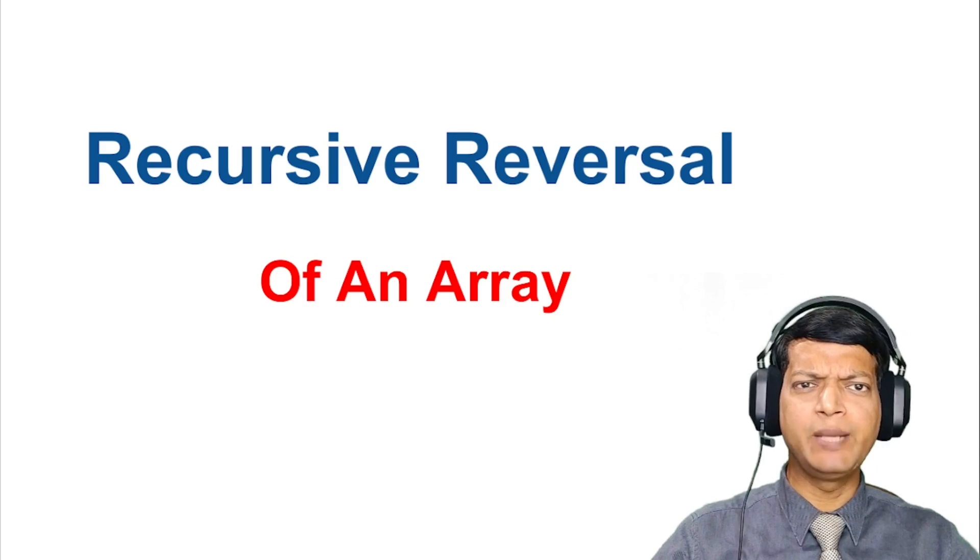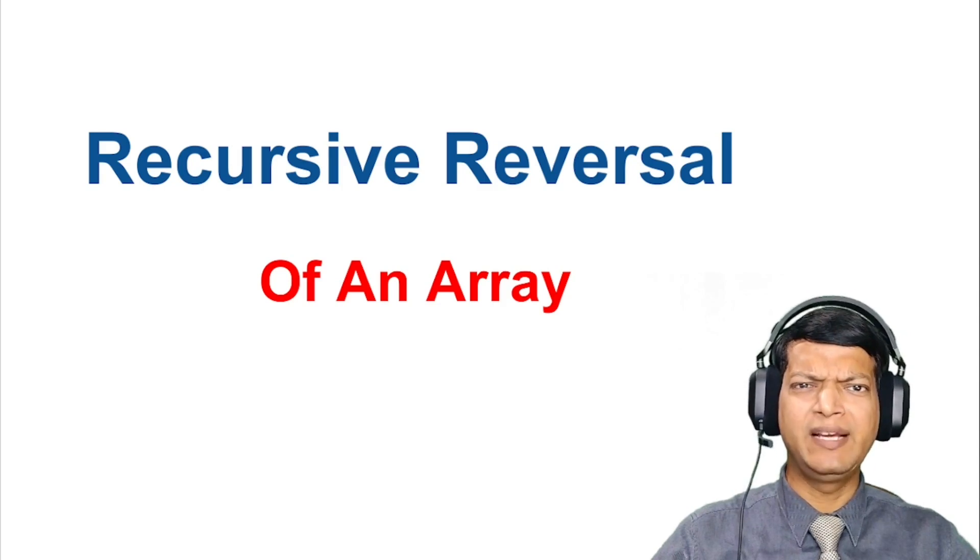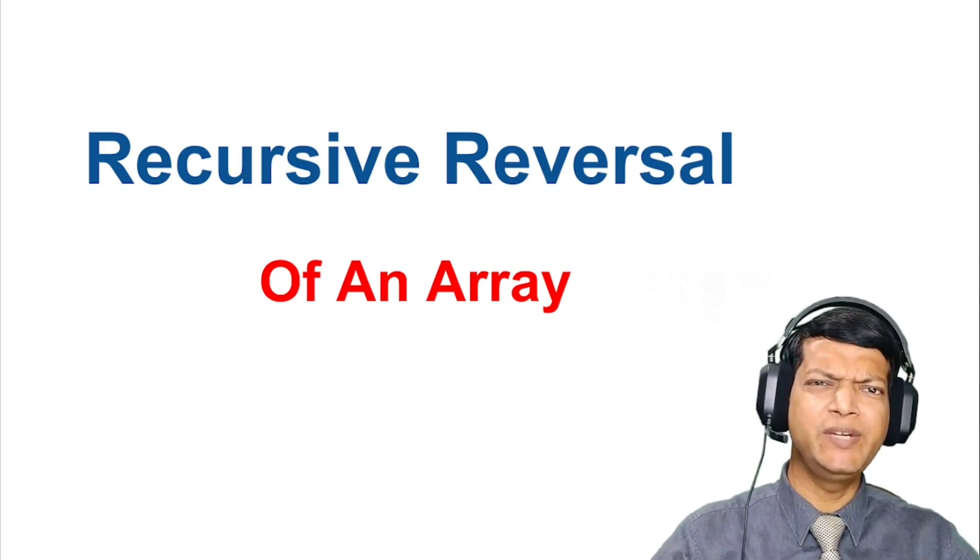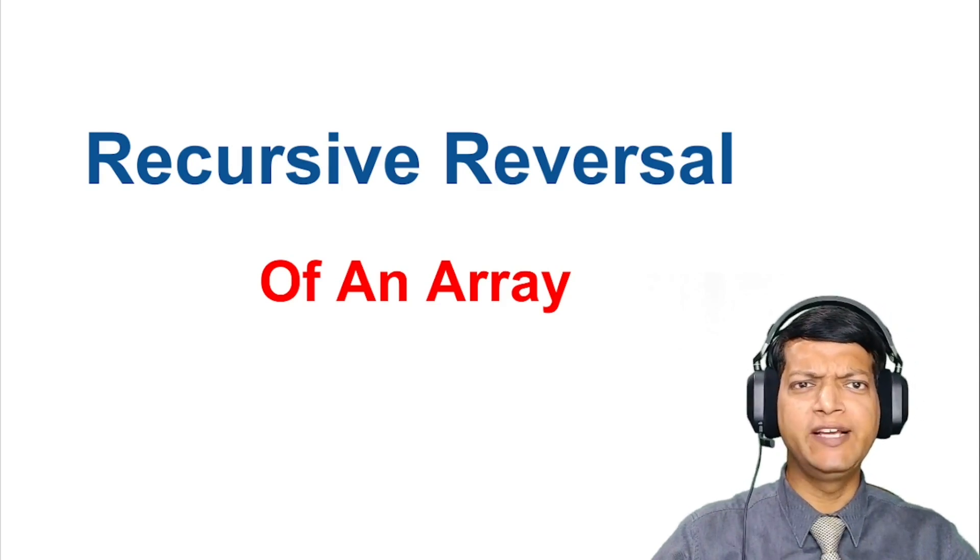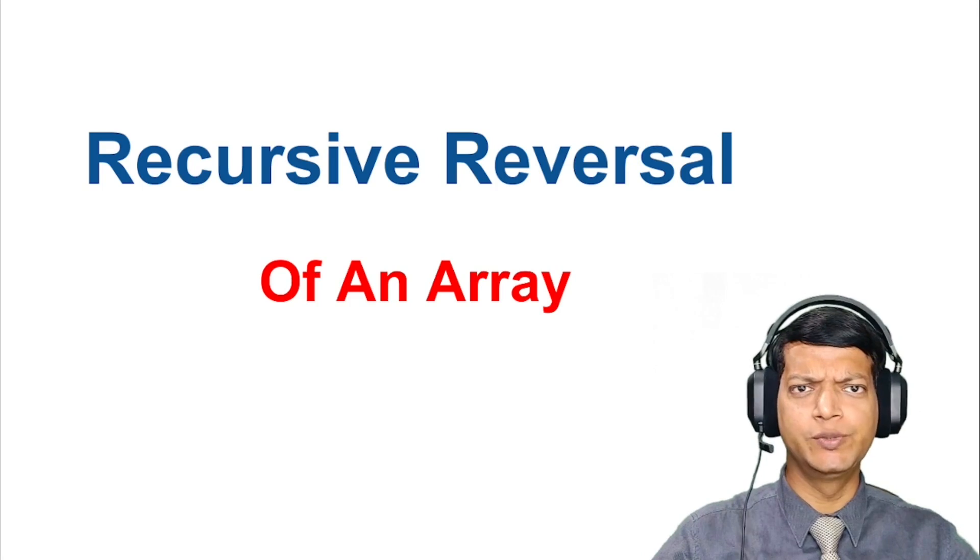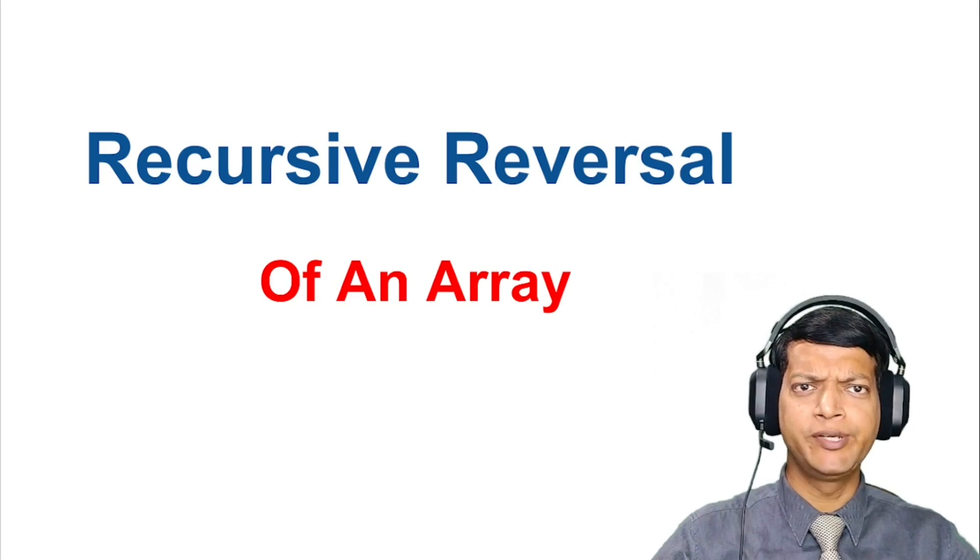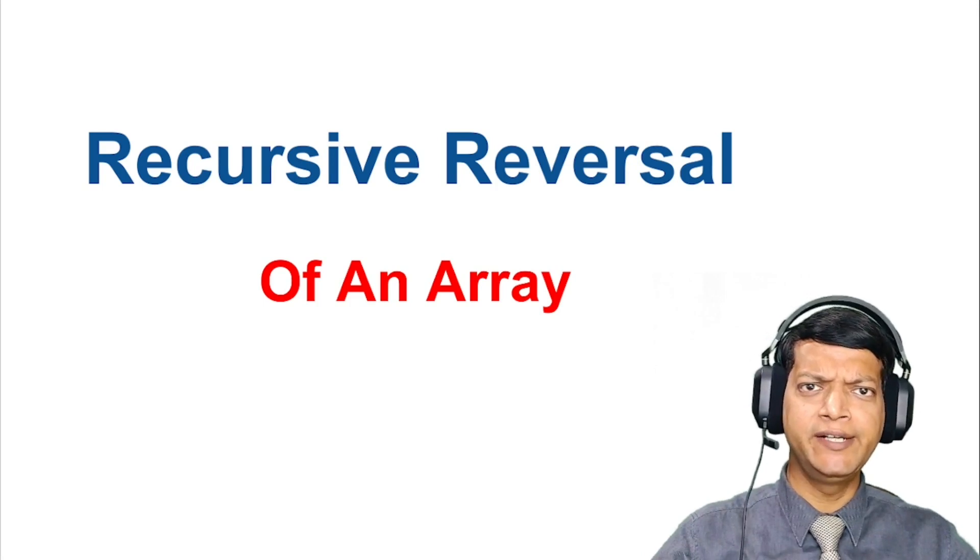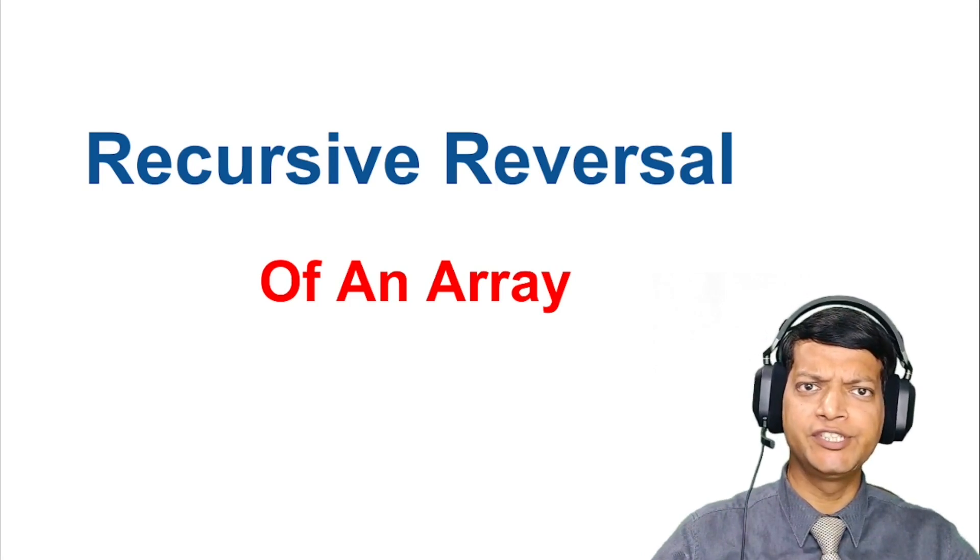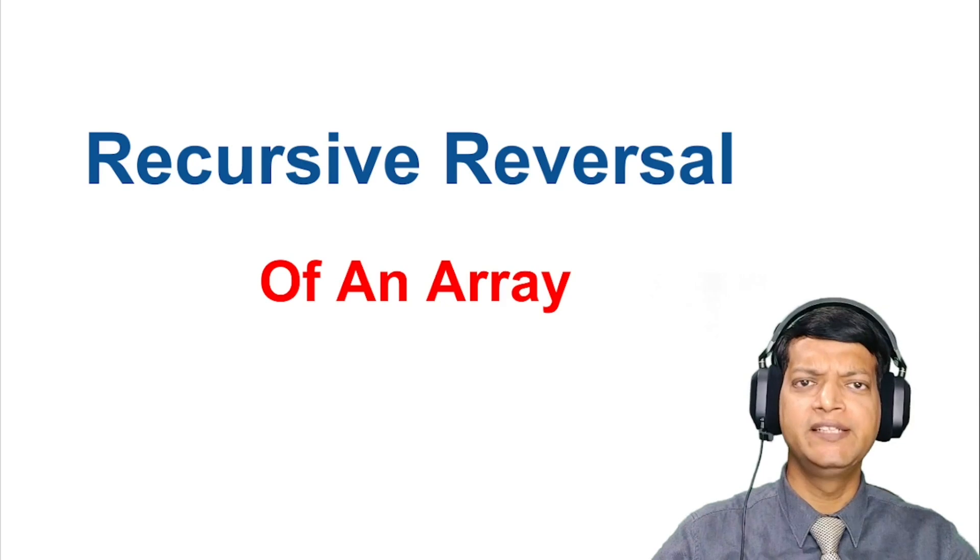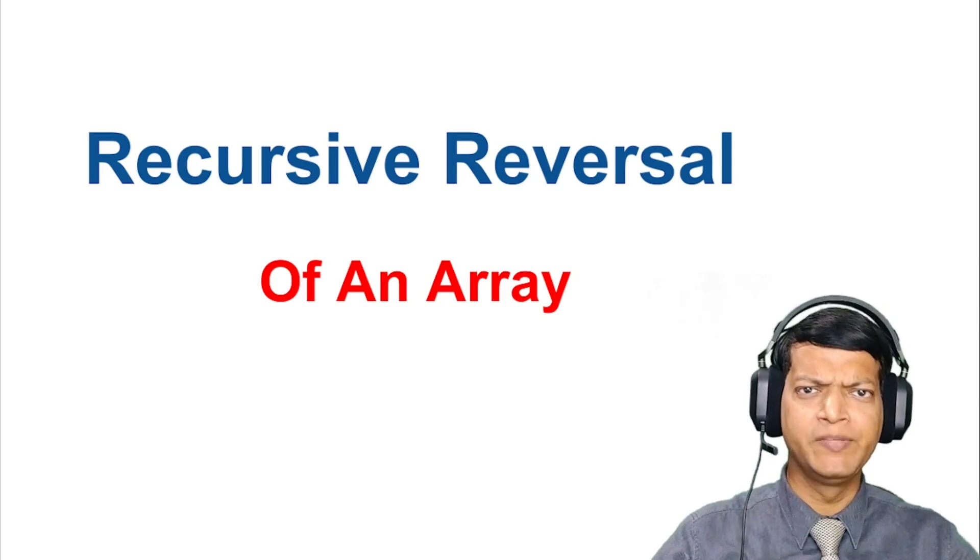Reversing an array is a common programming problem, and there are various ways to solve it. Recursion is one of the elegant ways to do it. So if you are interested in learning how to reverse an array using recursion in Java, then keep watching.